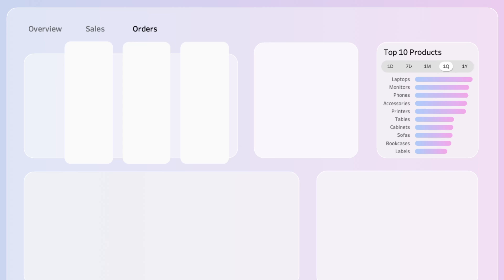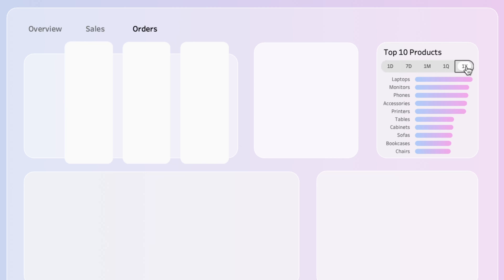When you don't have a lot of space to work with, these mini time period buttons are great for letting users filter a visual by time periods, like the last seven days, last quarter, or the last year. The filtered visual will dynamically update to show the top 10 products for the selected time period.